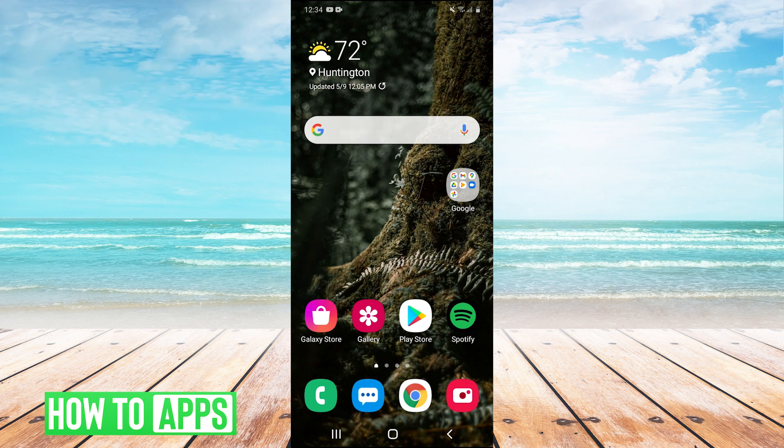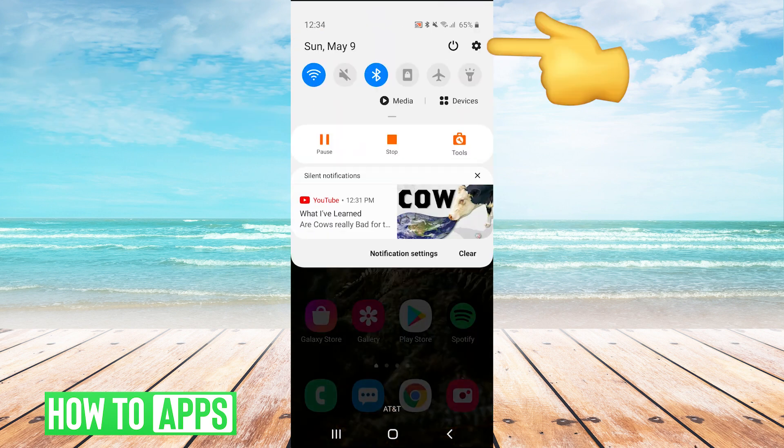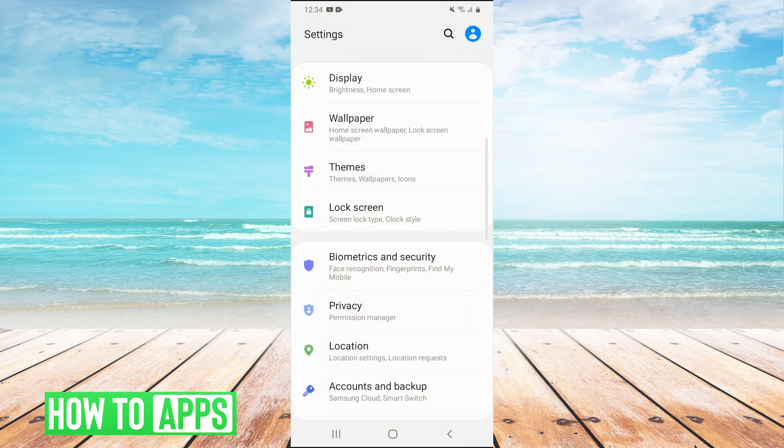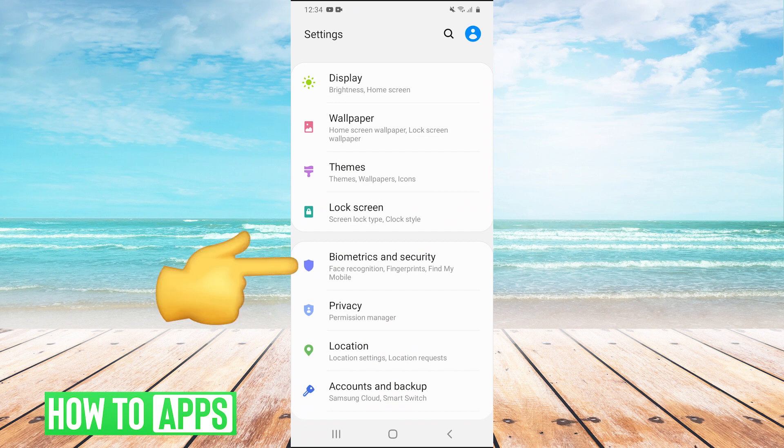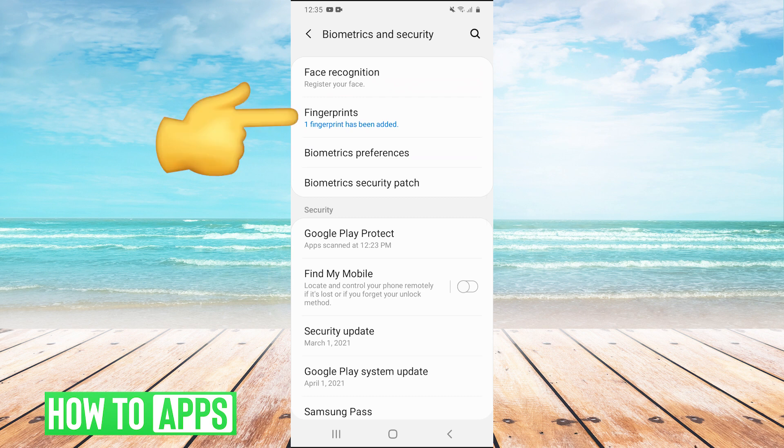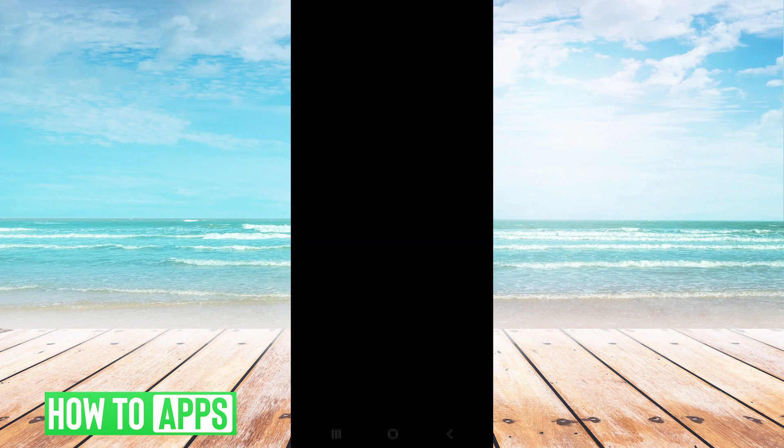If that doesn't work, the next thing you can try is pull down your dropdown menu and hit the gear in the top right to go into your settings. Then scroll down and go to biometrics and security. Once we're here, we're going to hit on fingerprints and it's going to ask you to enter your pattern or password.